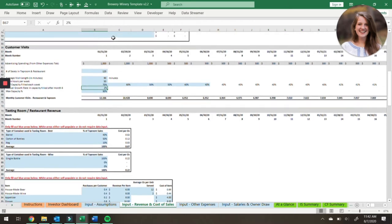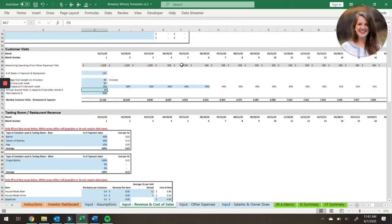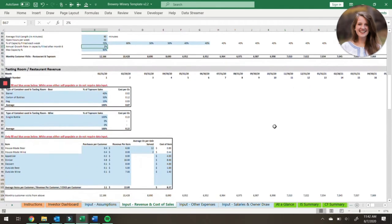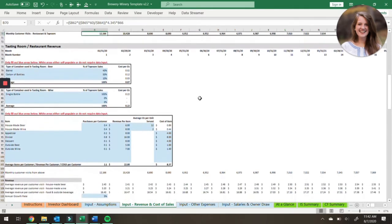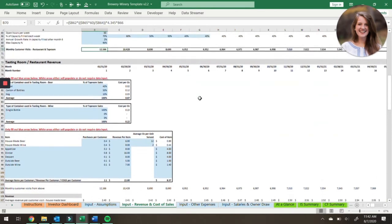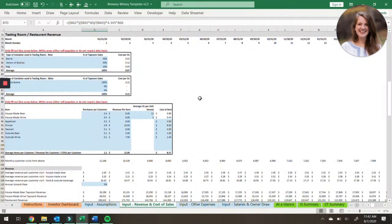The model is set up vertically by months, so you'll see the various months here. Anytime you see data going across the model, that is corresponding to the month column. Once we figure out your monthly customer visits to your restaurant and taproom, we're going to figure out what those customers are spending. There are a couple things they could be buying — beer, wine, and other items like food items and outside alcohol.